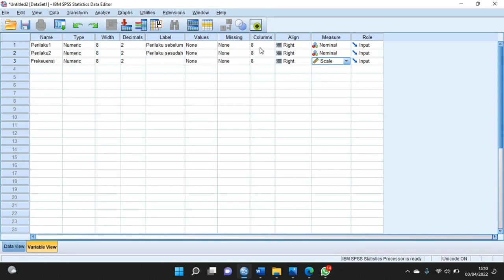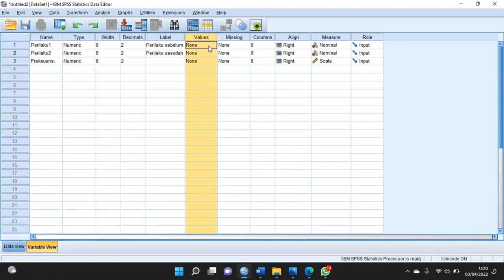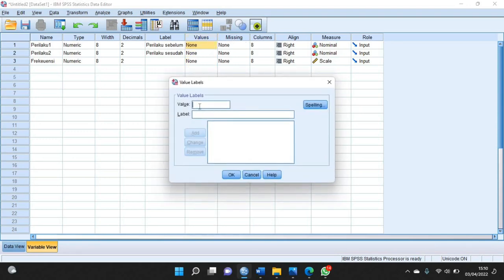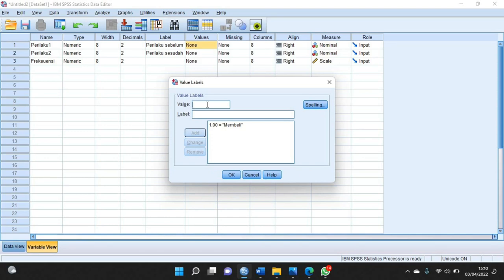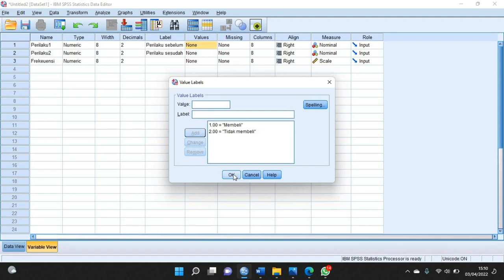Kemudian ketika sudah, di bagian value ini kalian ketik 1 dengan label membeli. Kemudian klik add, kemudian ketik lagi value-nya 2 dengan label tidak membeli. Kemudian klik add lagi, kemudian klik OK.